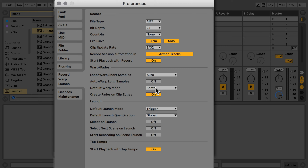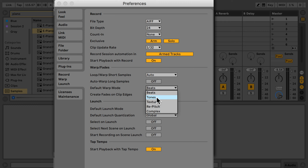So this is actually not a bad idea. We have other options: Beats, as the name suggests, is good for beats and percussion quite often. Tones is for anything that's melodic, Texture for anything that's more harmonic, and Repitch works more like on turntables — when you change the speed, the pitch changes. And then there's Complex, which is for complete tracks with beats, melodies, and harmonies all in one.